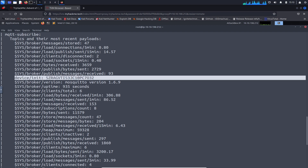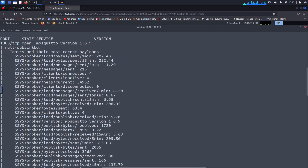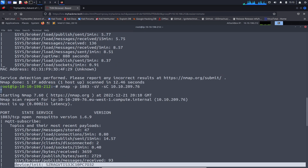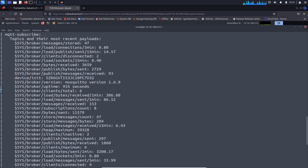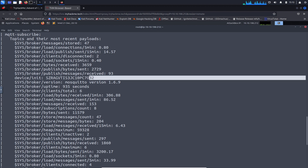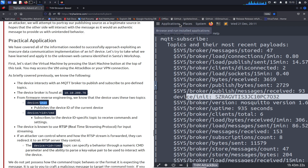Here we go — the Nmap script output shows device/init. So this is going to be the topic ID. The device topic is device/init, and we'll be using that shortly.